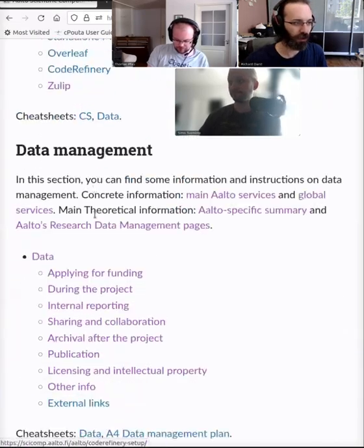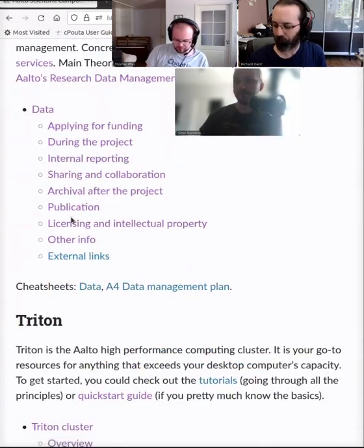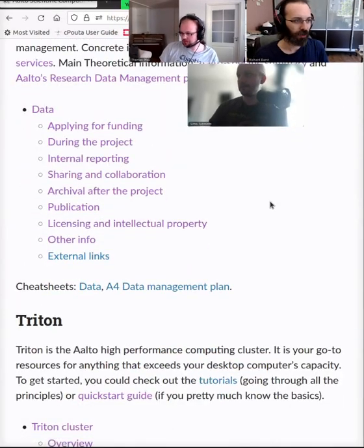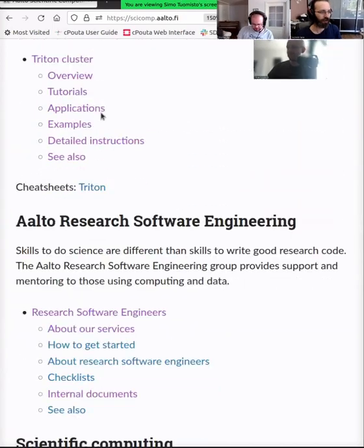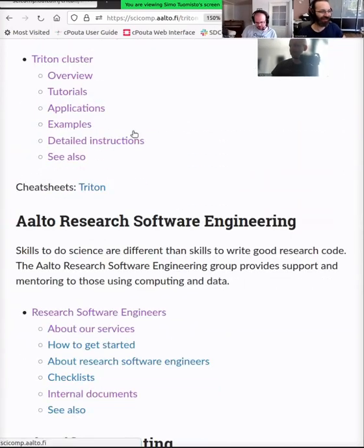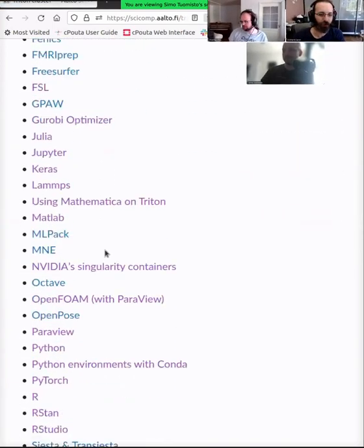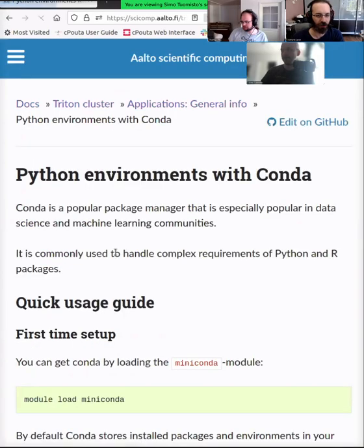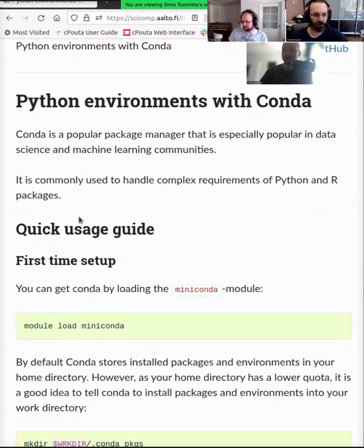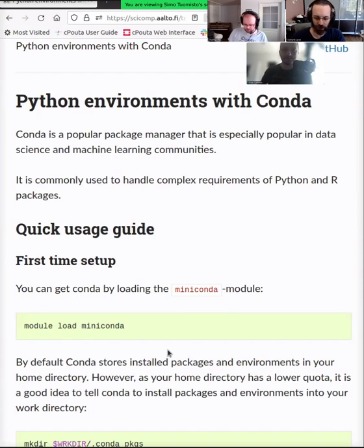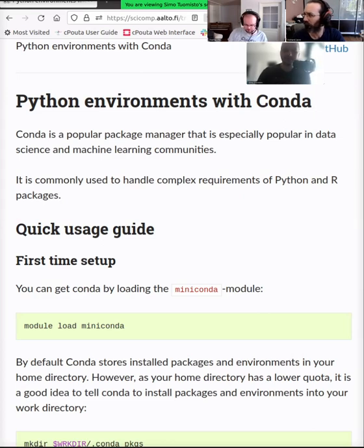In this section, I'll quickly go through an example of how to install software in a cluster environment, and specifically I'll talk about conda environments, because nowadays Python is by far the most popular language for scientific computing.